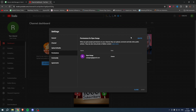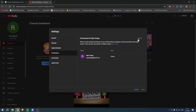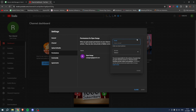Right over here we have the permissions for this YouTube channel. You can see me being the owner. If you hover over it, you can even see what that role can actually do. And here, if you click on Invite, you can enter a user's email address.